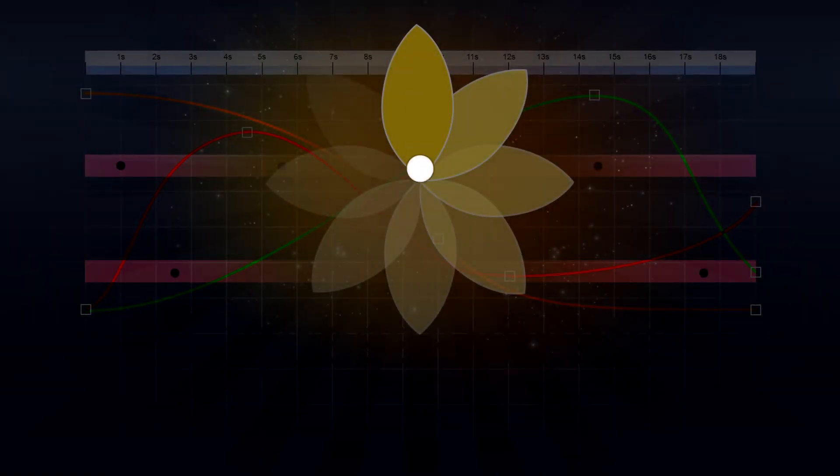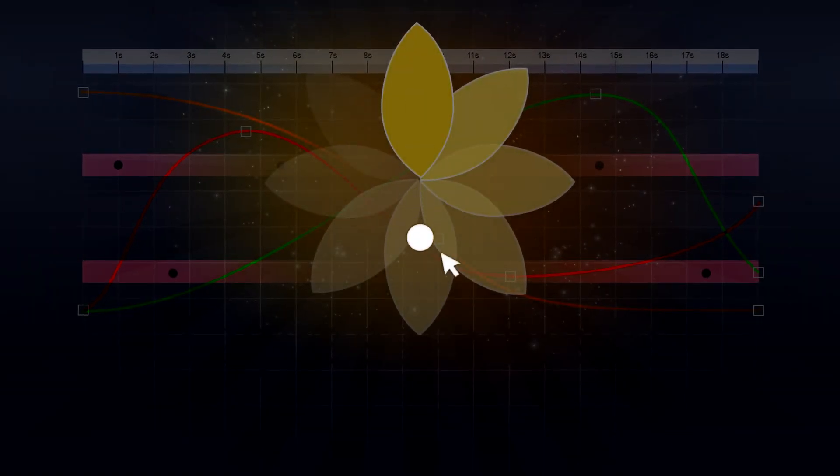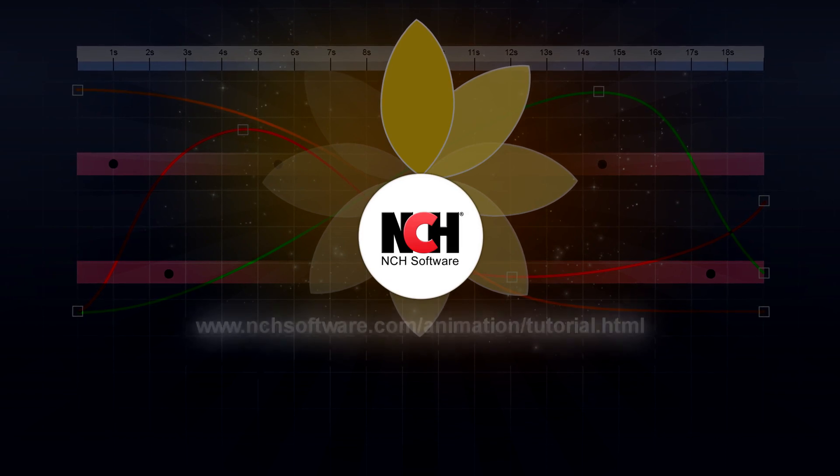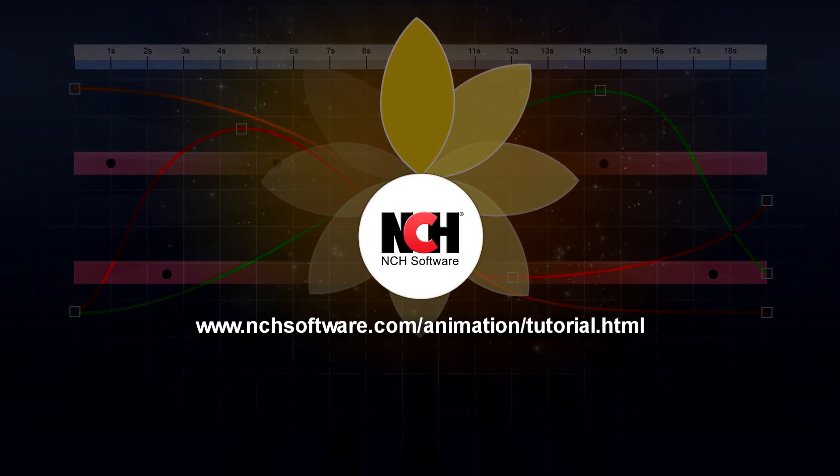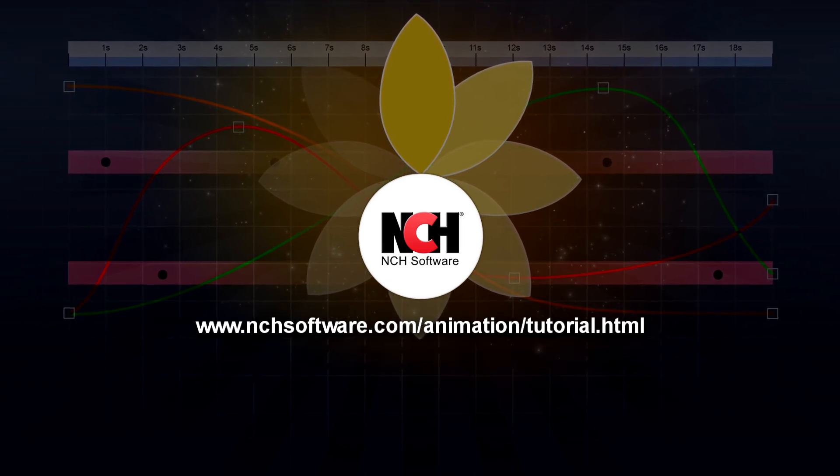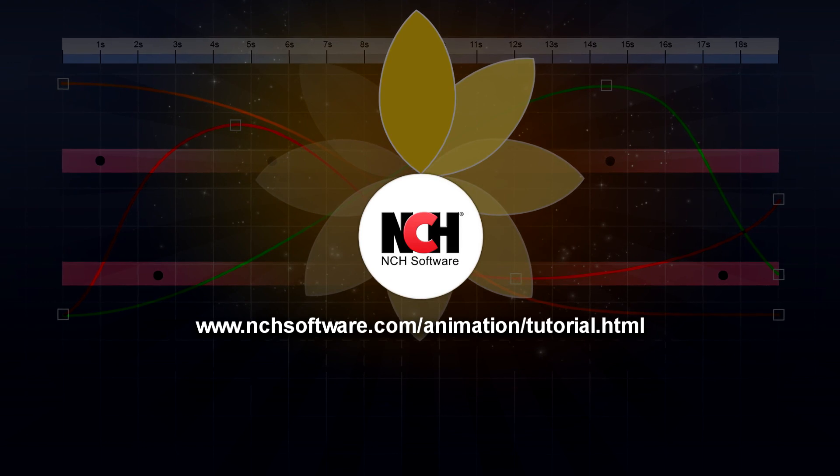For more ExpressAnimate tutorials, visit the address shown on your screen.